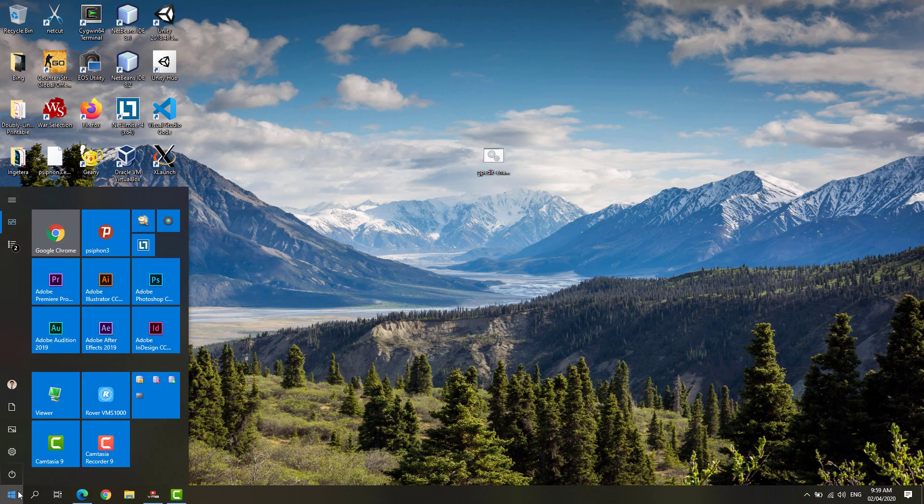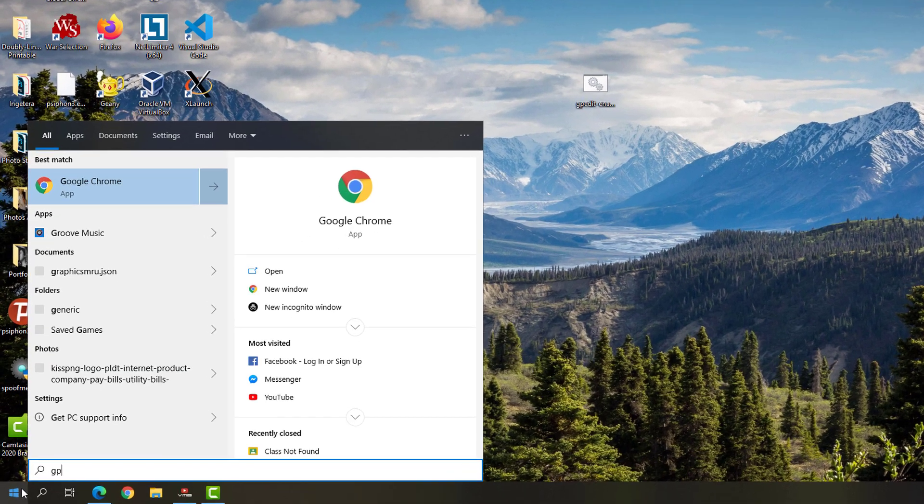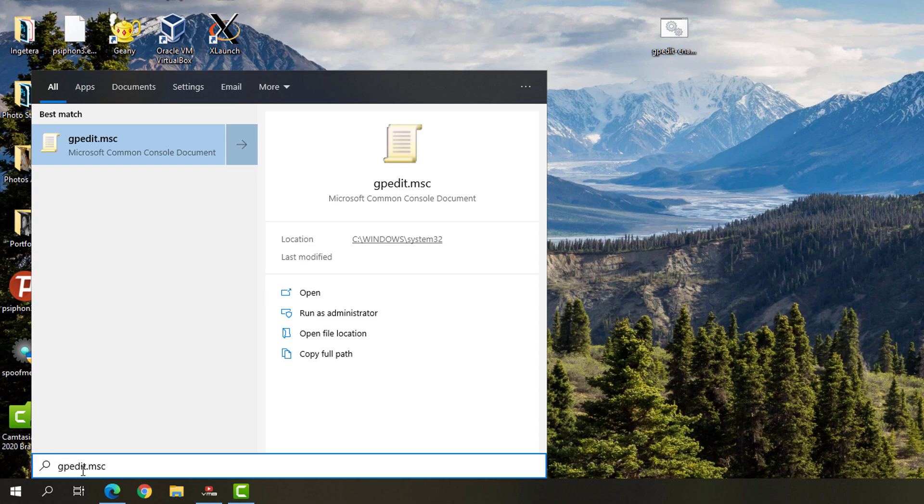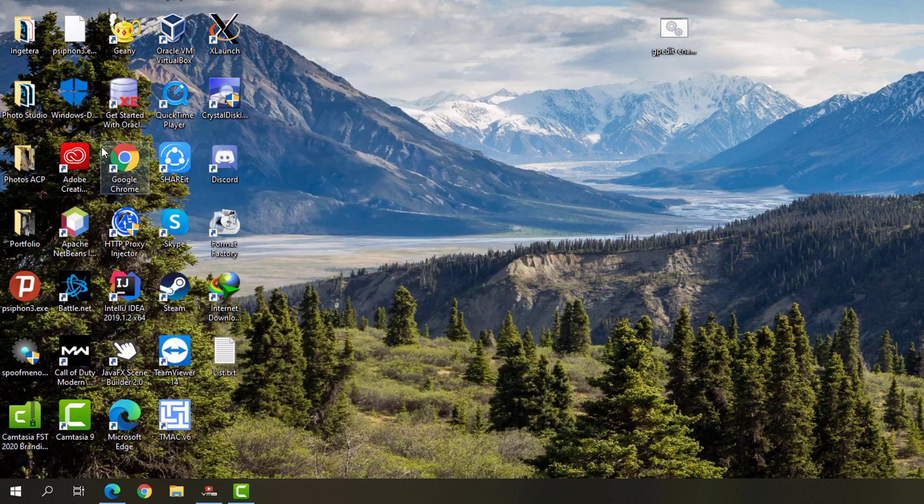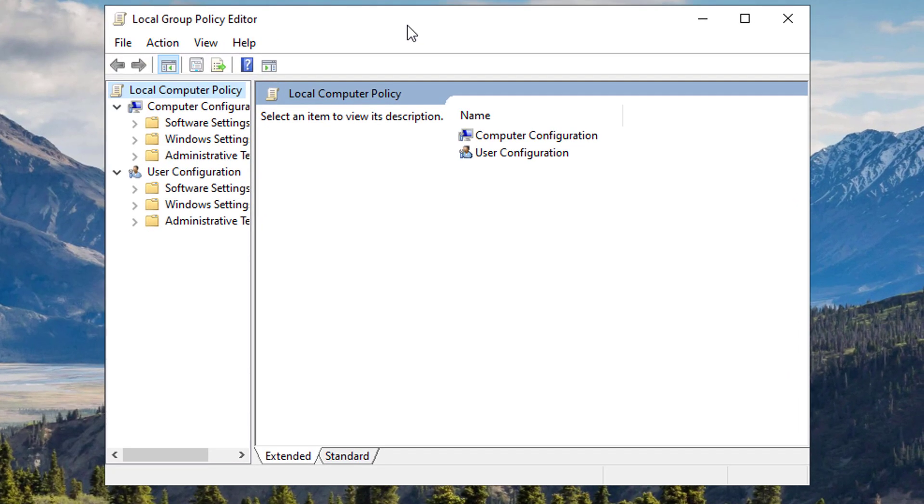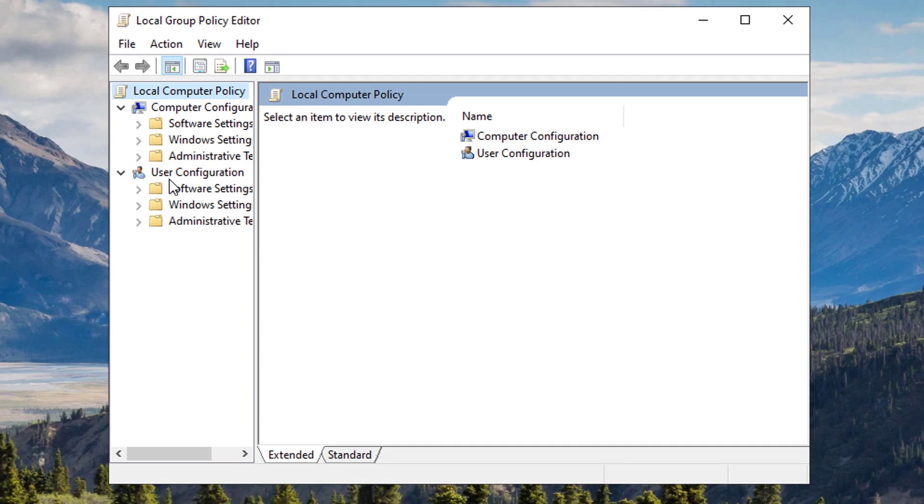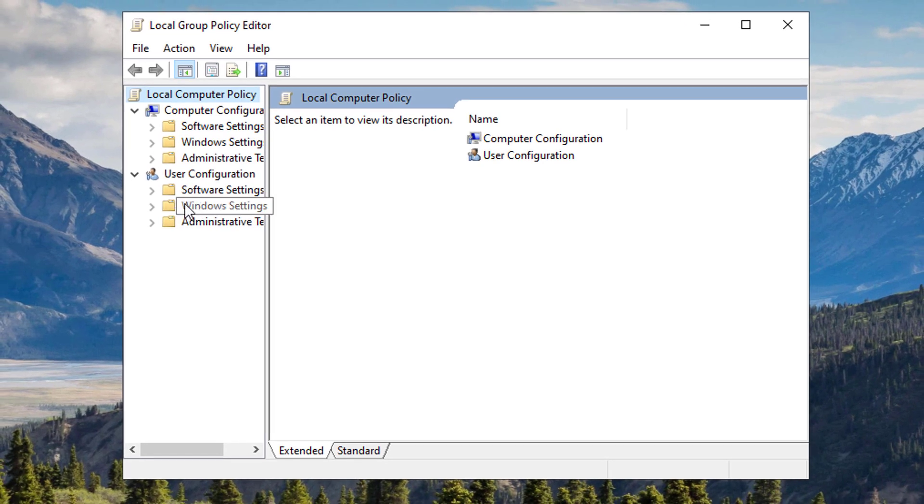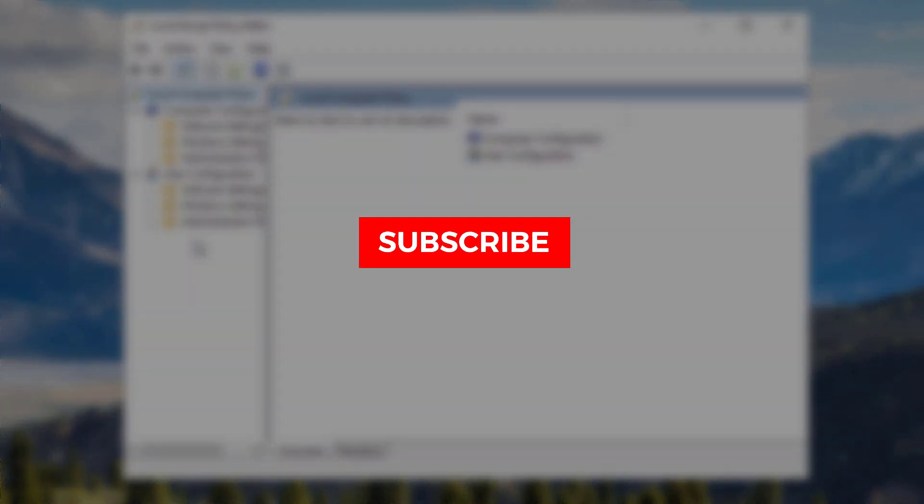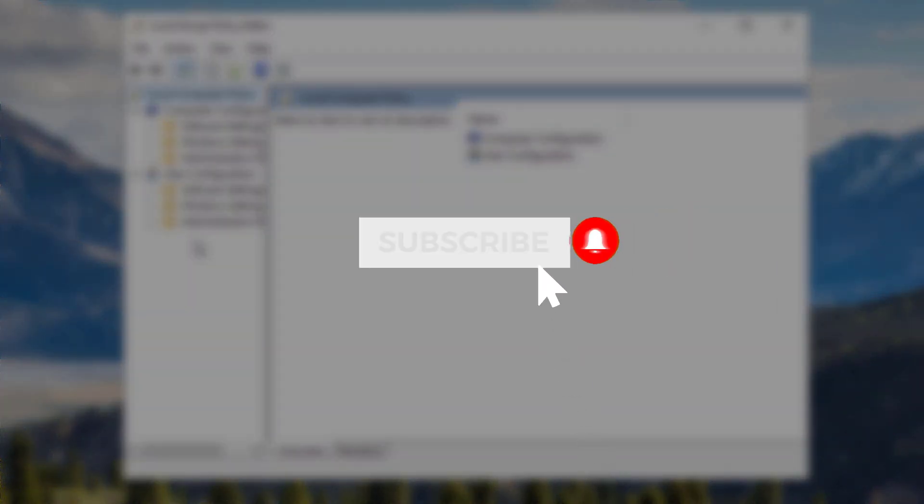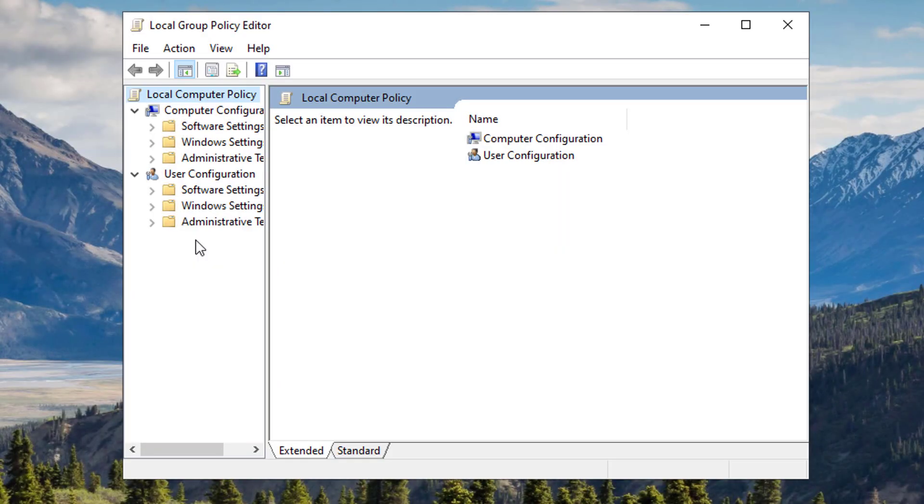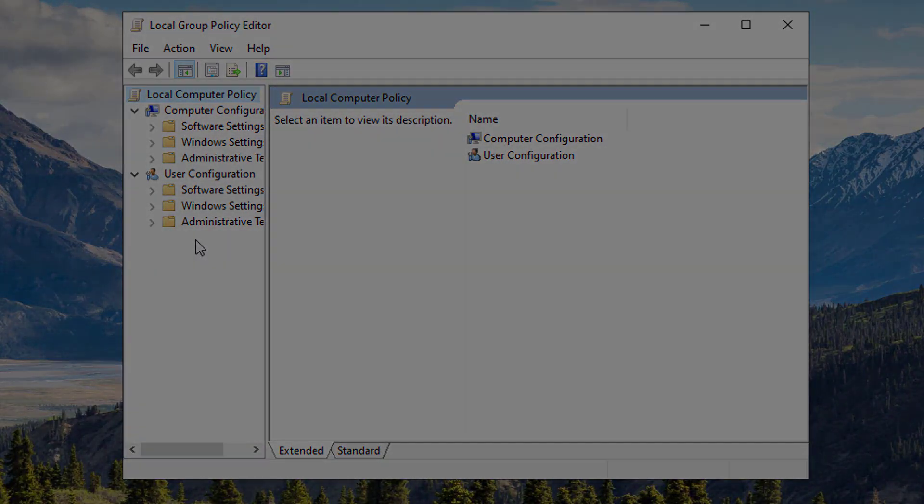Now you have the Group Policy Editor available on your Windows 10 Home Edition. That's it, thanks for watching. If this video helped you, don't forget to leave a like and subscribe. Click that subscribe button and hit that bell notification so you'll be notified for more tips and tutorials. This is Free Software Tips, peace out.